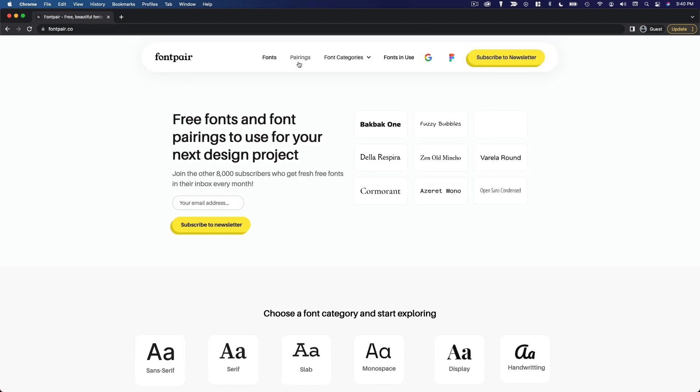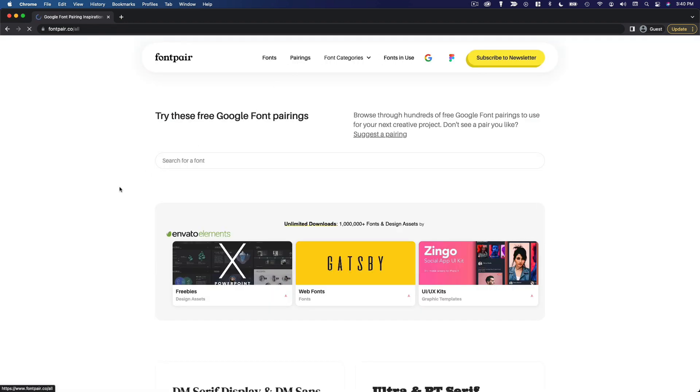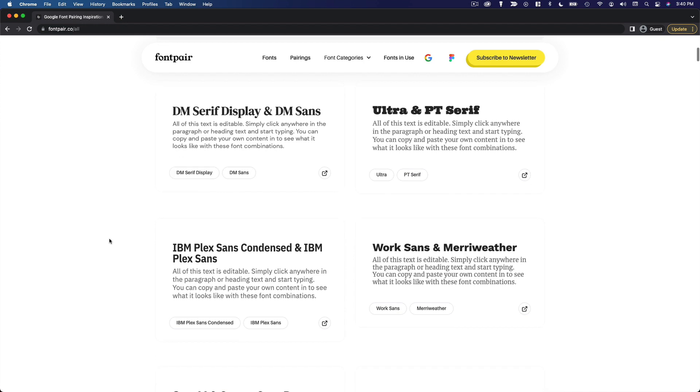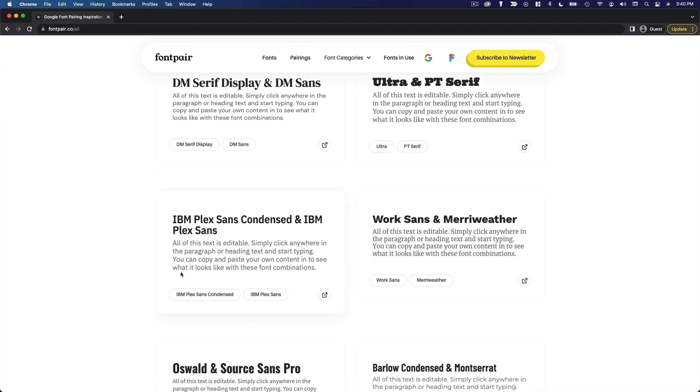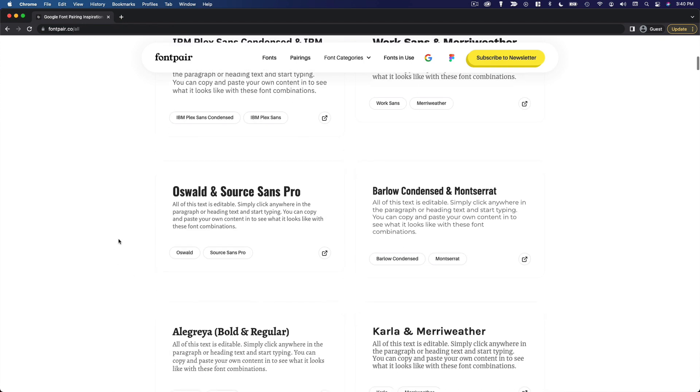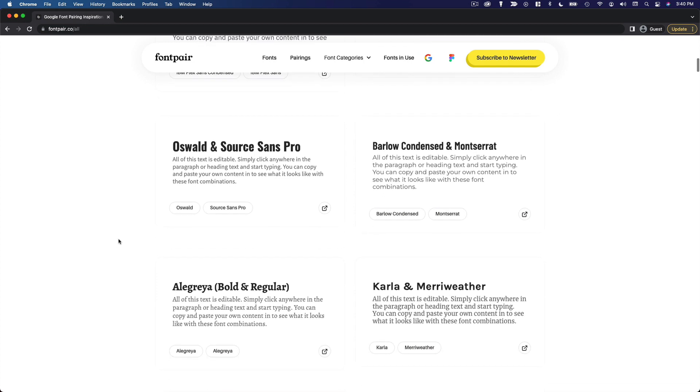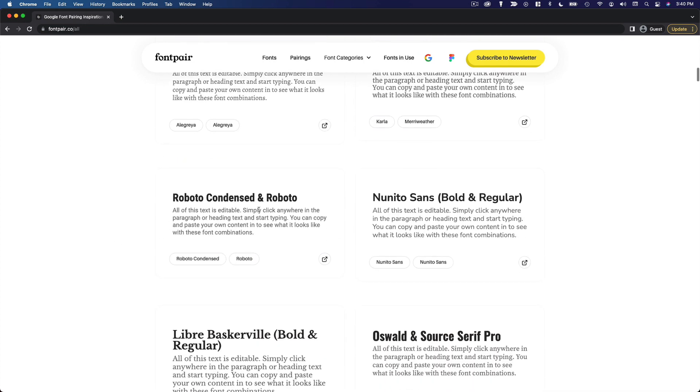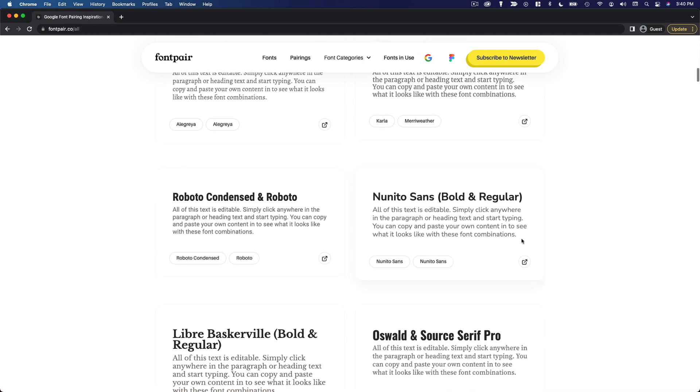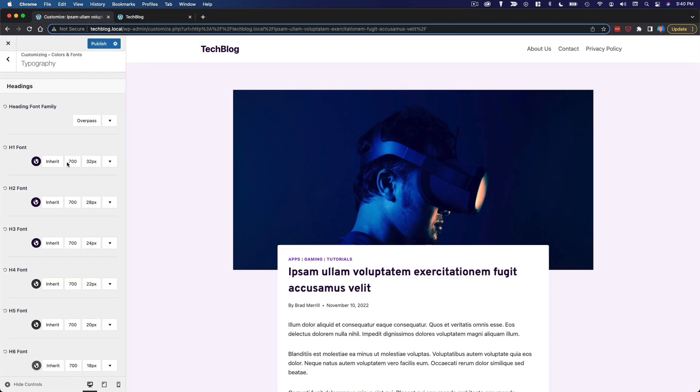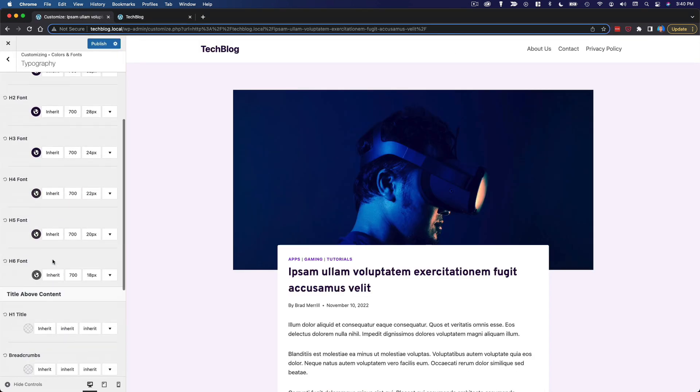This is a great example. Click on pairings here, we can scroll down and see actual font pairings with a heading and a paragraph that you can take back to your website and use for your own content. Like I said, I'm just going to use the one font, keep it simple for this one.